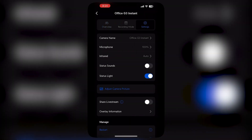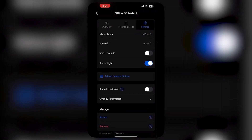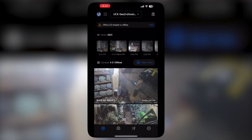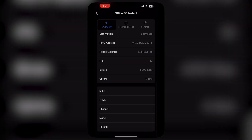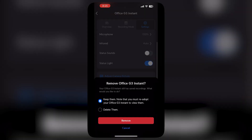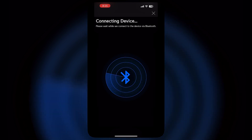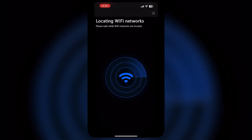We have to first remove it from the UniFi Protect app and then add it again later. After removing it, the camera came back on UniFi Protect showing 'tap to adopt.' After adopting, it will locate the Wi-Fi network.